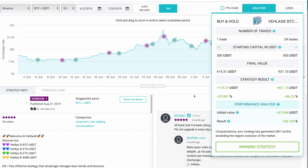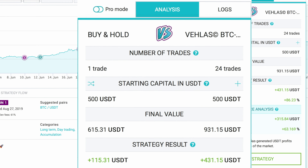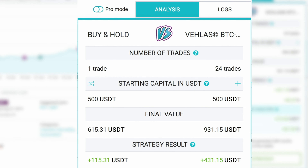So that you can get a coherent view of a strategy's results, Kryll gives you a detailed performance analysis report and lets you compare performances with buy and hold results within the same period. The starting capital section shows the amounts you invested when you started the strategy, and the visible results in the final value section represent the values at the end of the period for both approaches.